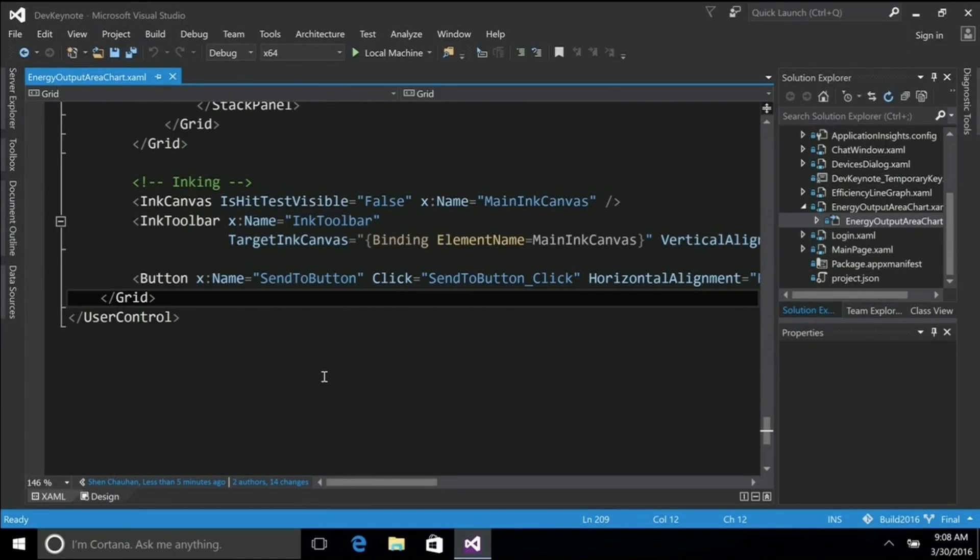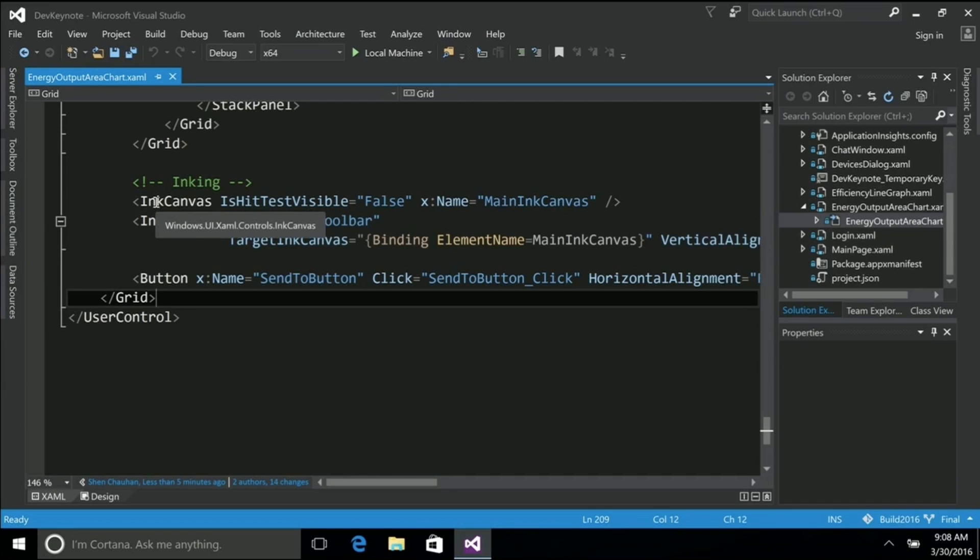We're going to start with the code. So here I have my XAML, I built this in XAML, and I have two controls.